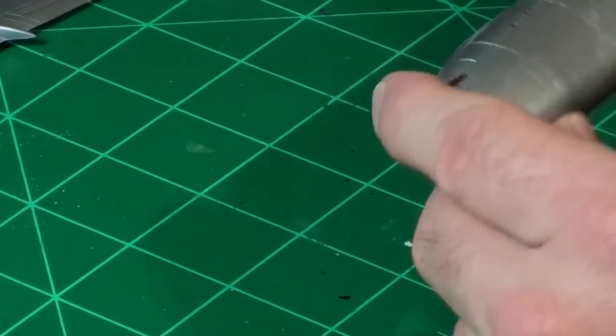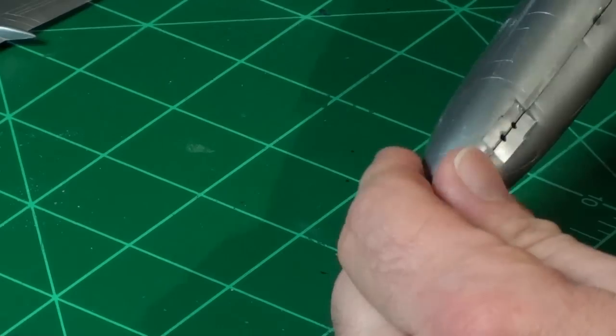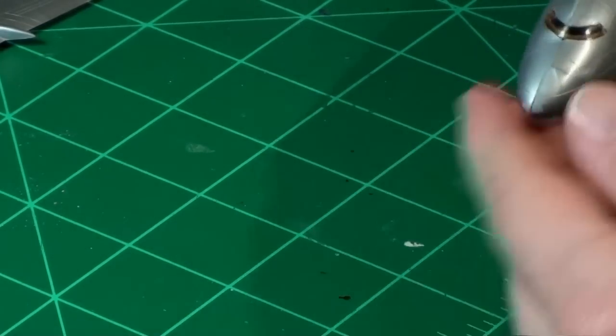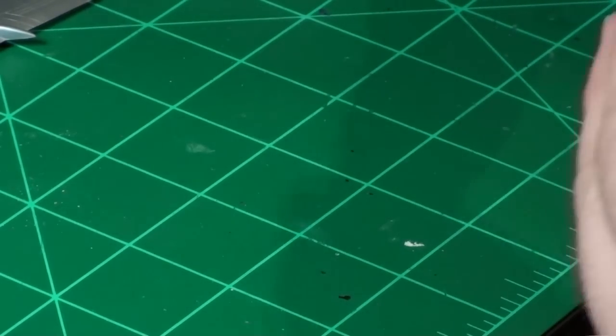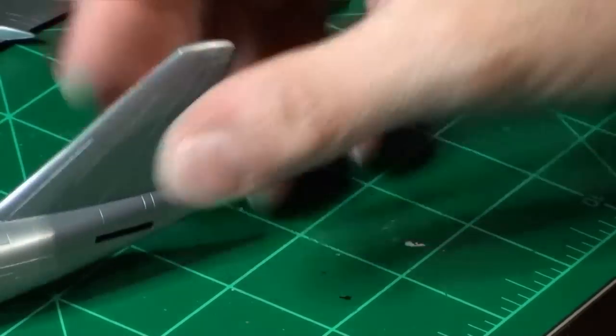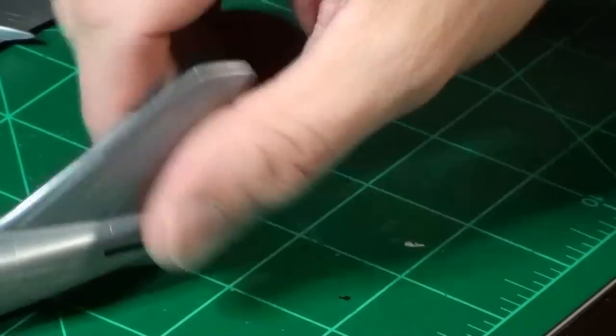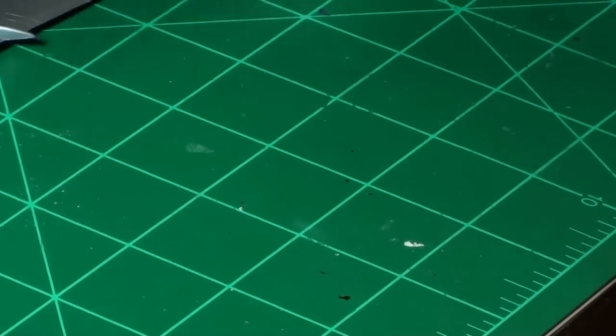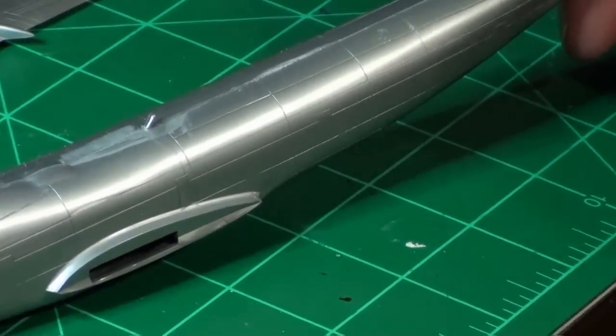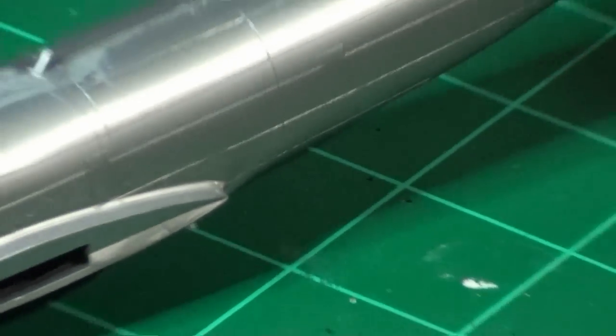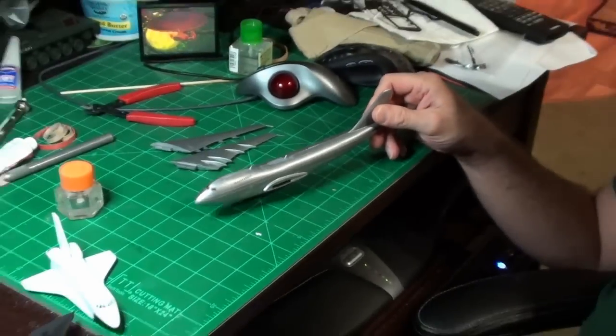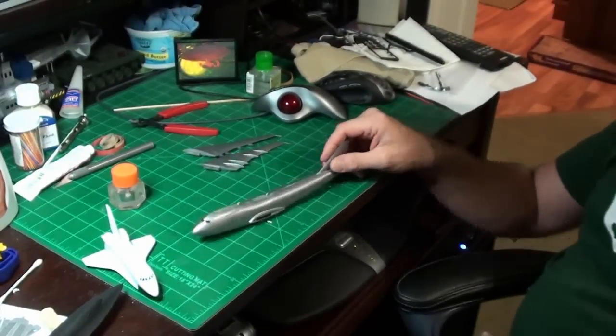But that's the last thing I do after painting and everything else, because if I do it now they'll just paint over. Now that's the body. I'm not happy with this thing, really not happy with this thing.